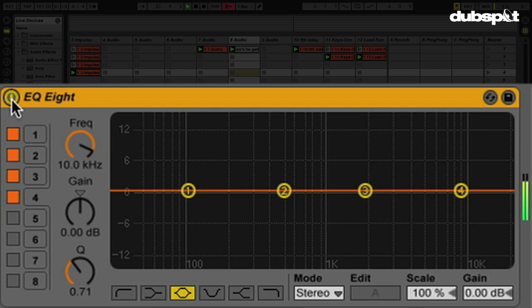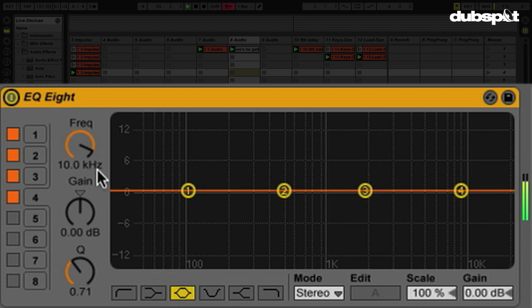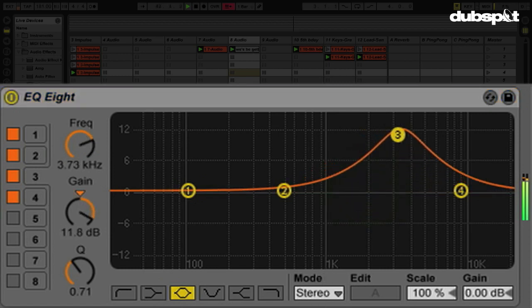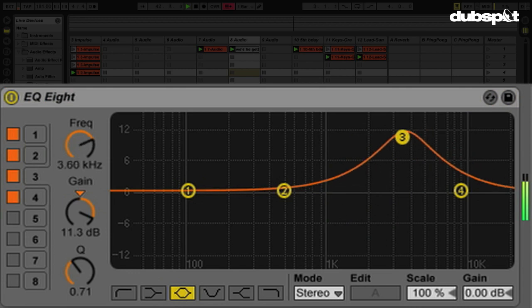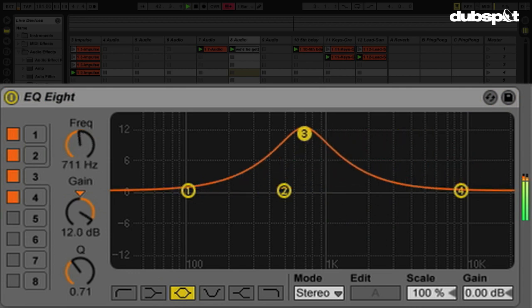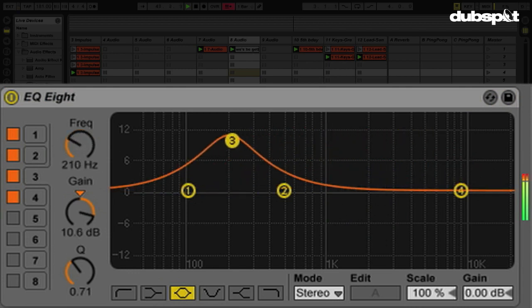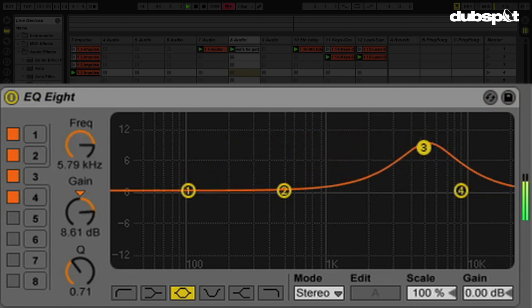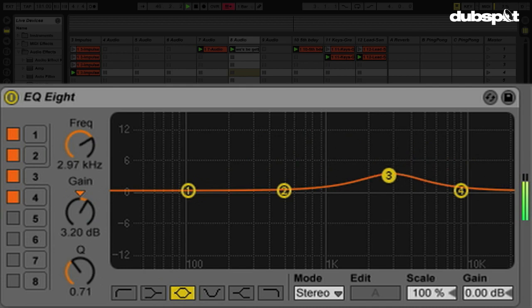Now the first thing we want to look at is the button that's going to allow us to independently EQ the left and right side or independently EQ the mids and the sides. If we look down here where this mode button is, we can see right now by default the EQ8 is in stereo mode, which means that if I adjust one of these frequency ranges, it's going to adjust that for both the left and right side at the same time.